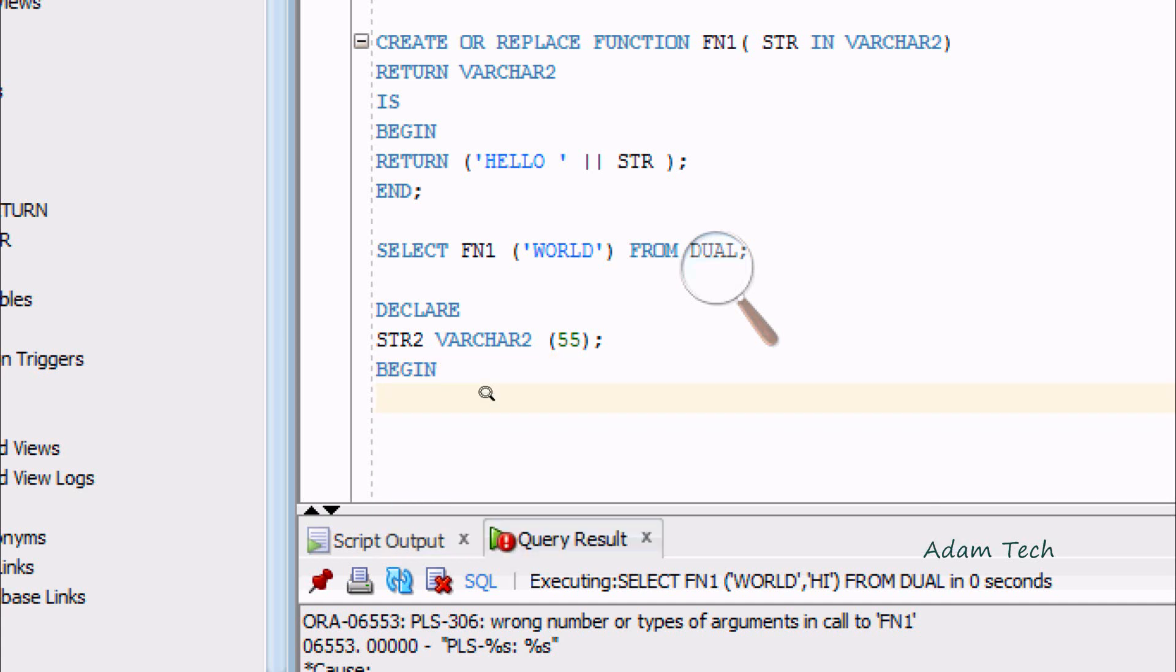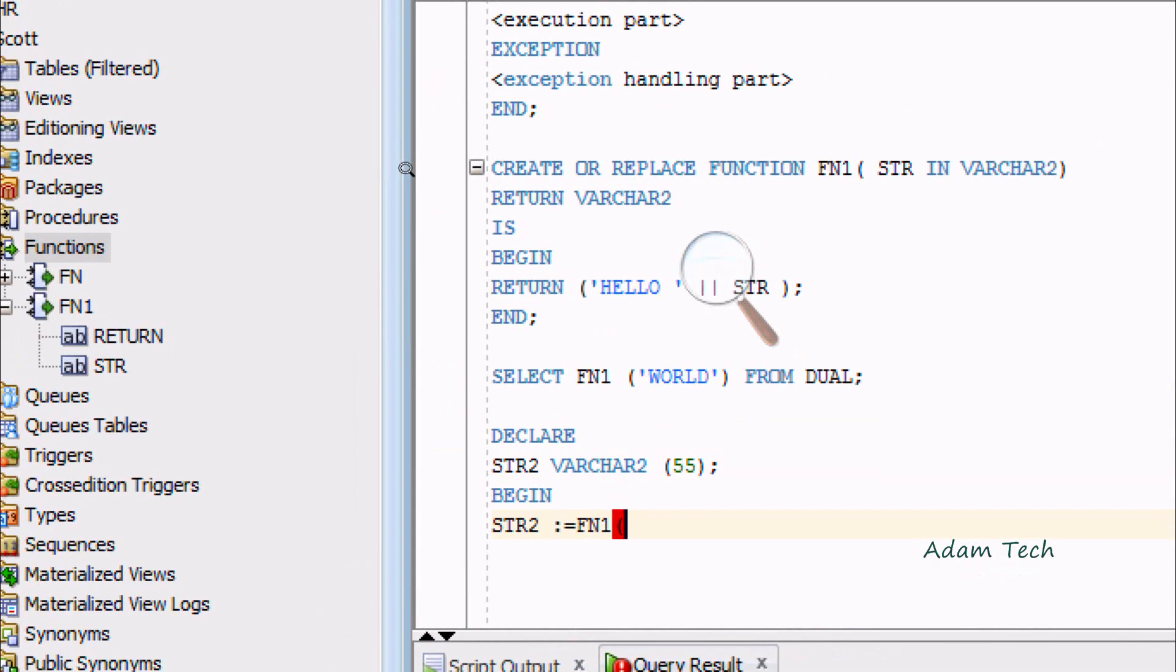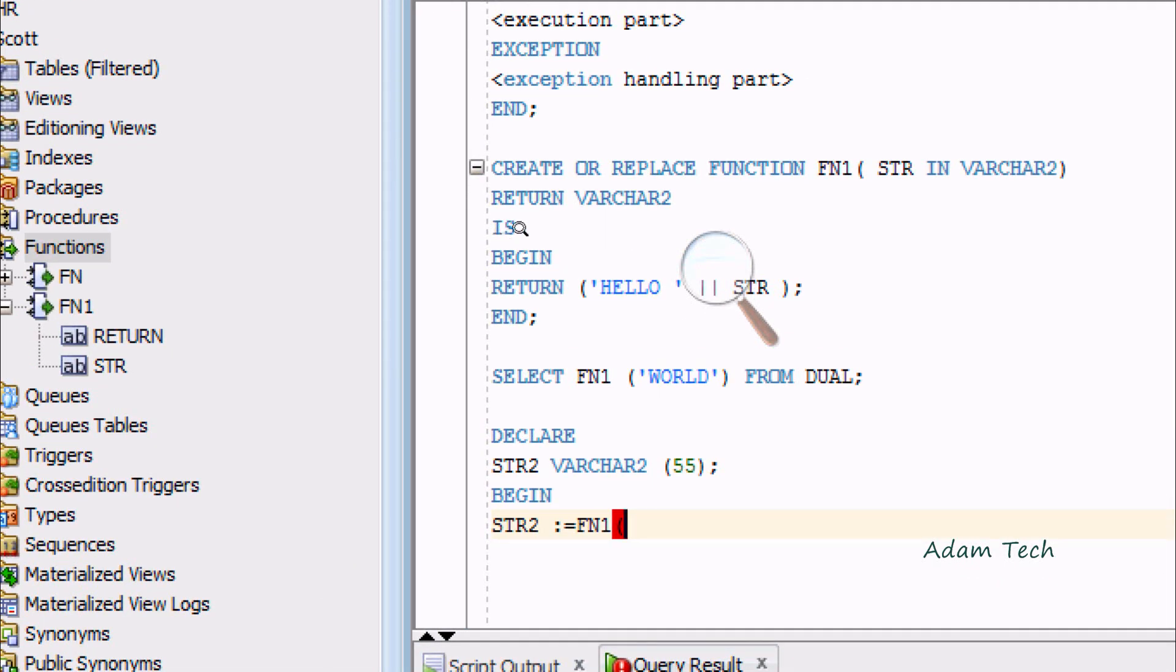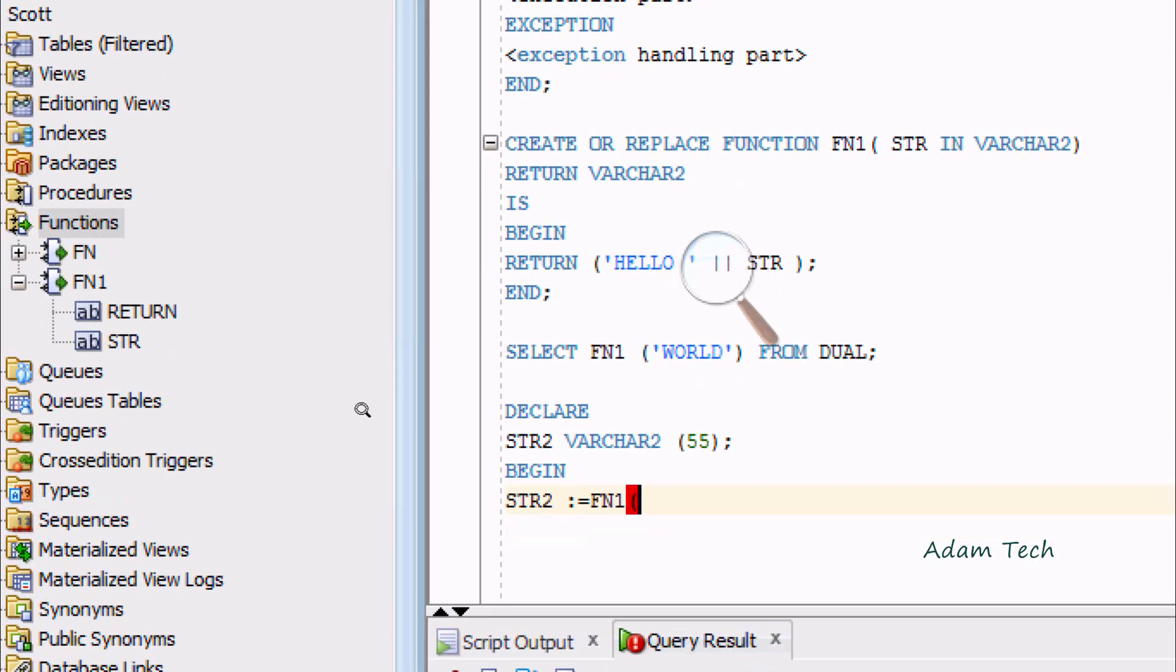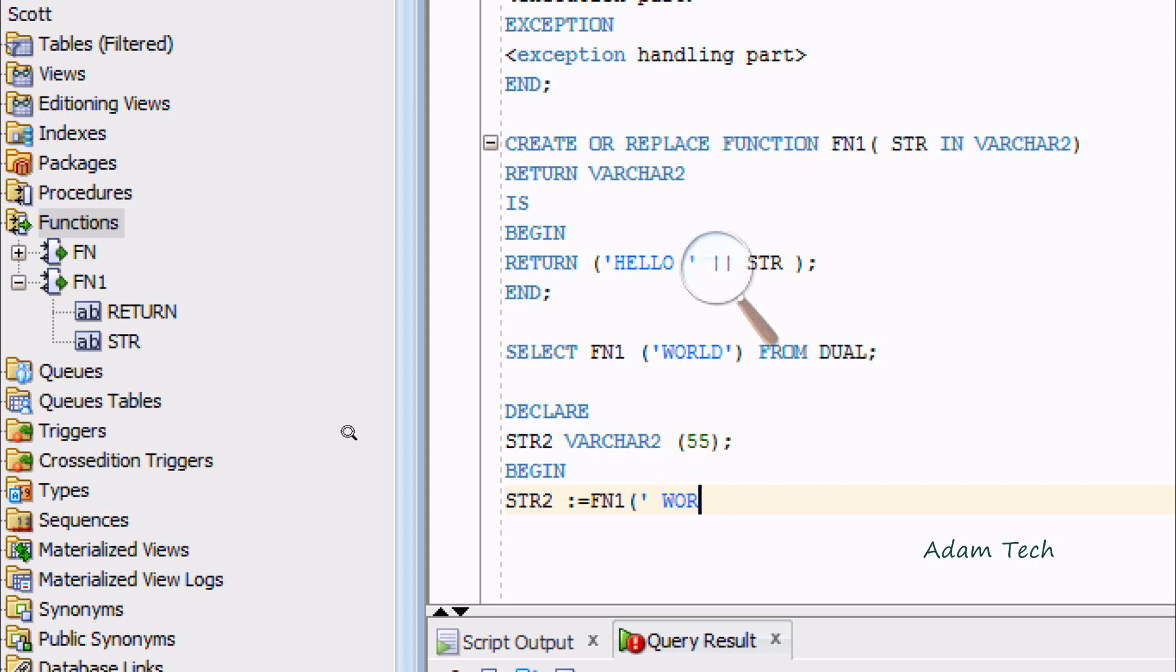Inside STR2, I'm going to pass the value of FN1. Inside FN1, it accepts one parameter. At the time of creation, it's set to one parameter. I'm going to give, since there is already HELLO, I'm going to give WORLD. Then close with semicolon.